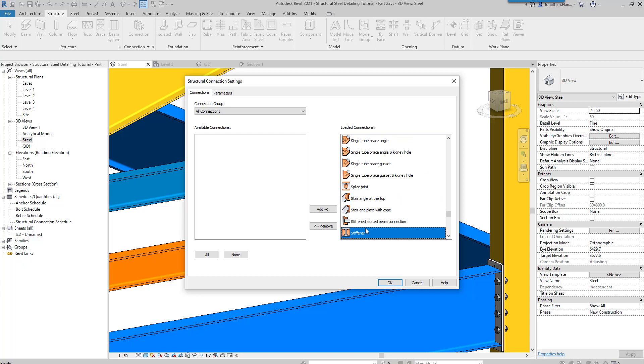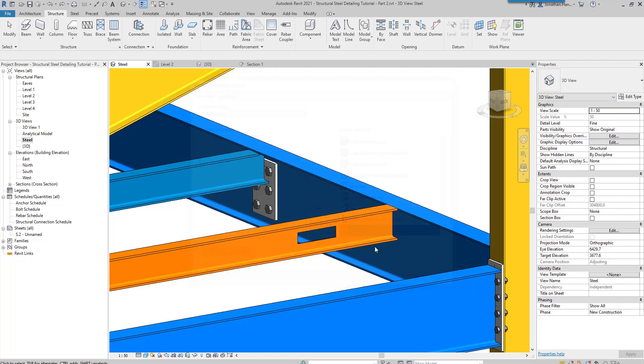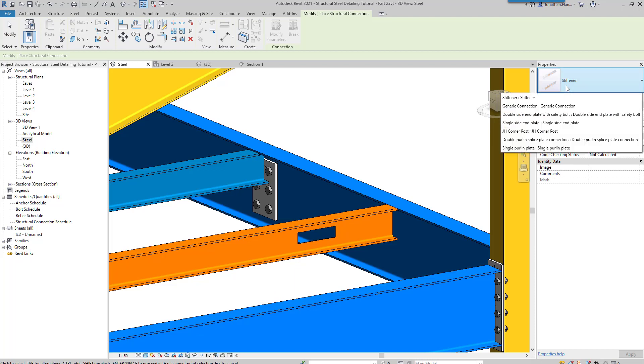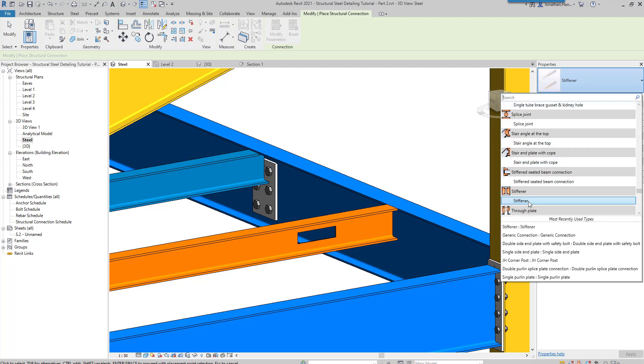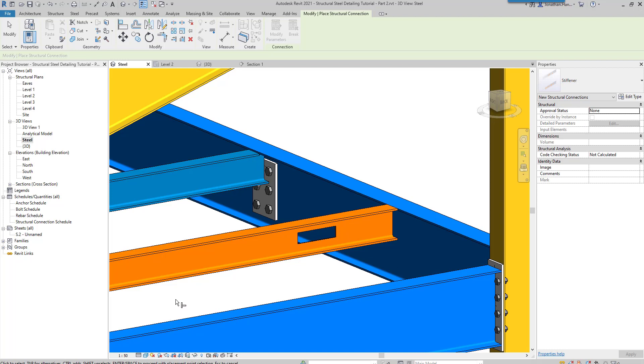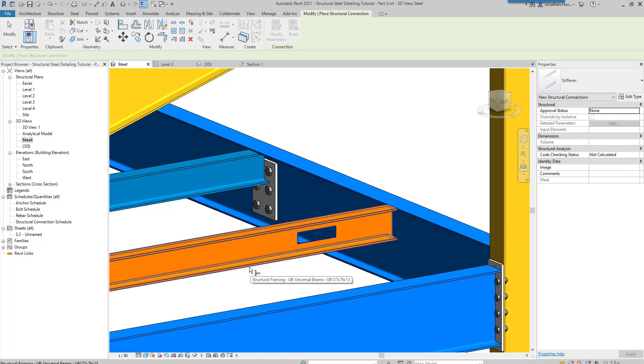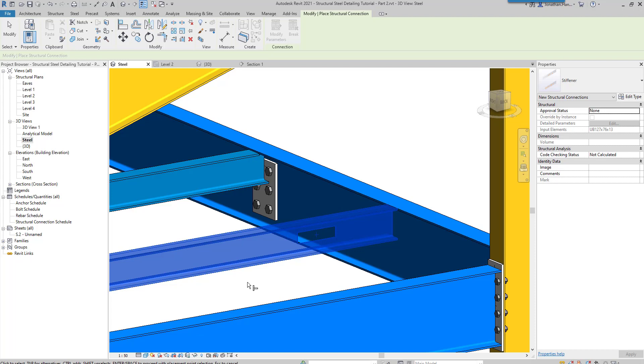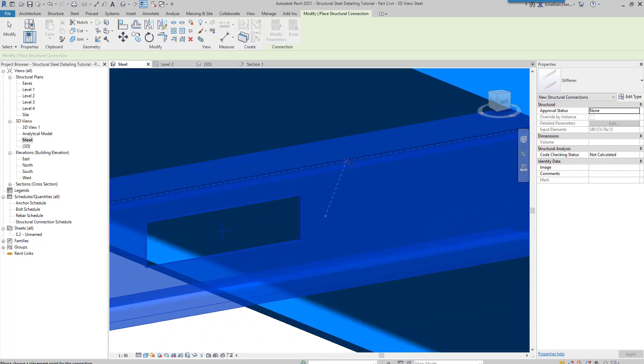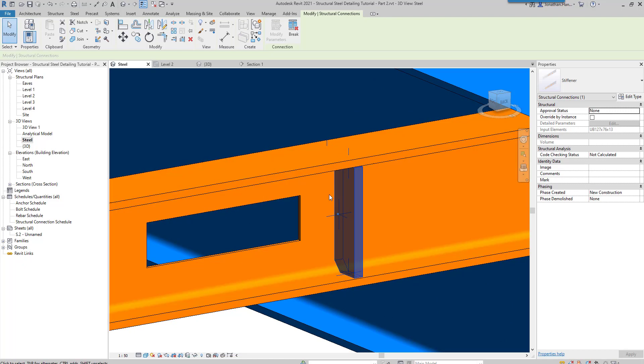To place the stiffener, you can basically just select the connection, select the drop down on your type properties, choose the connection, and you will see that it will say to select the placement point. I'm going to select the beam, click enter, and then it's asking me to select a placement point, so I'm going to pick a point on the beam on the nearest face.